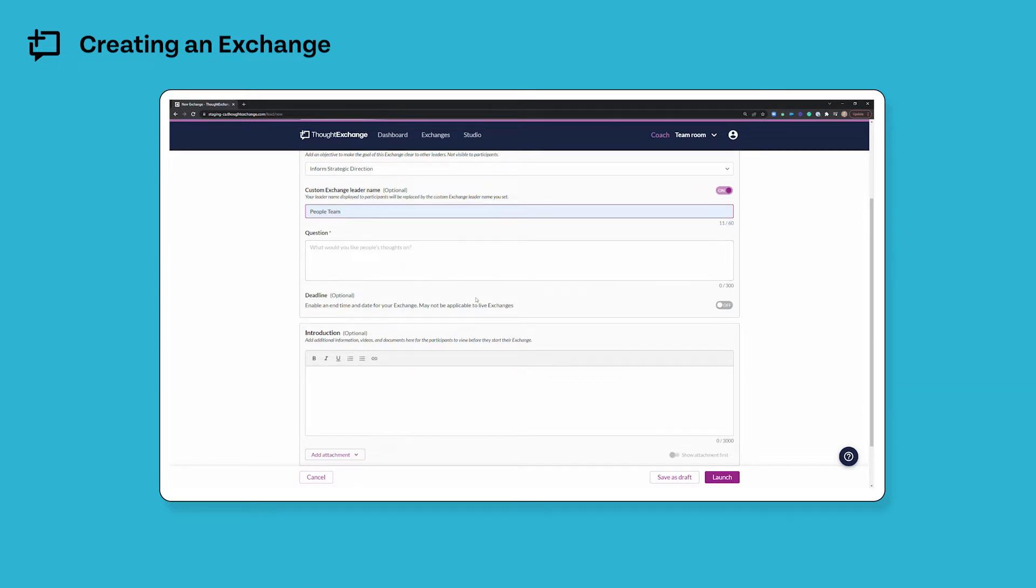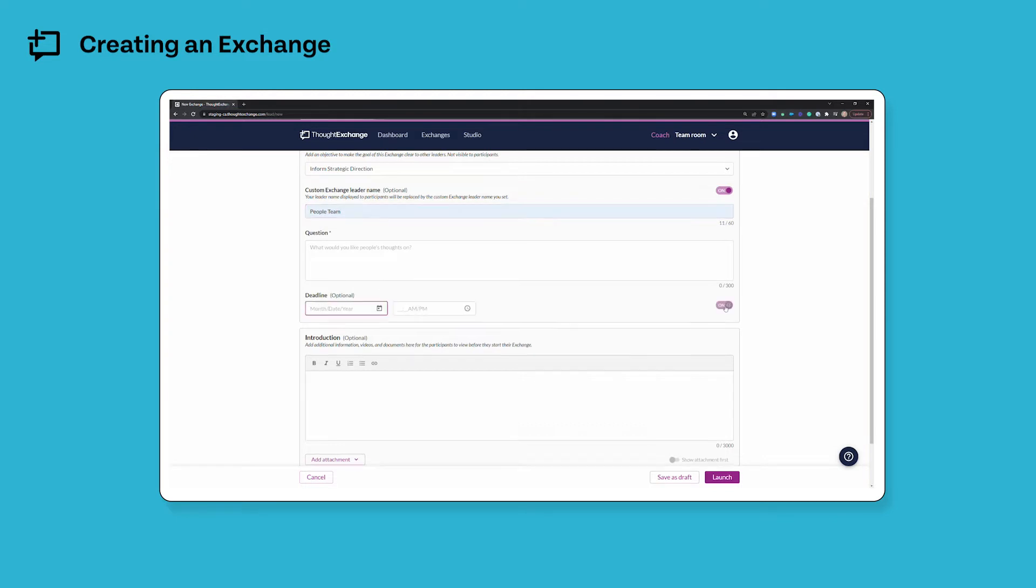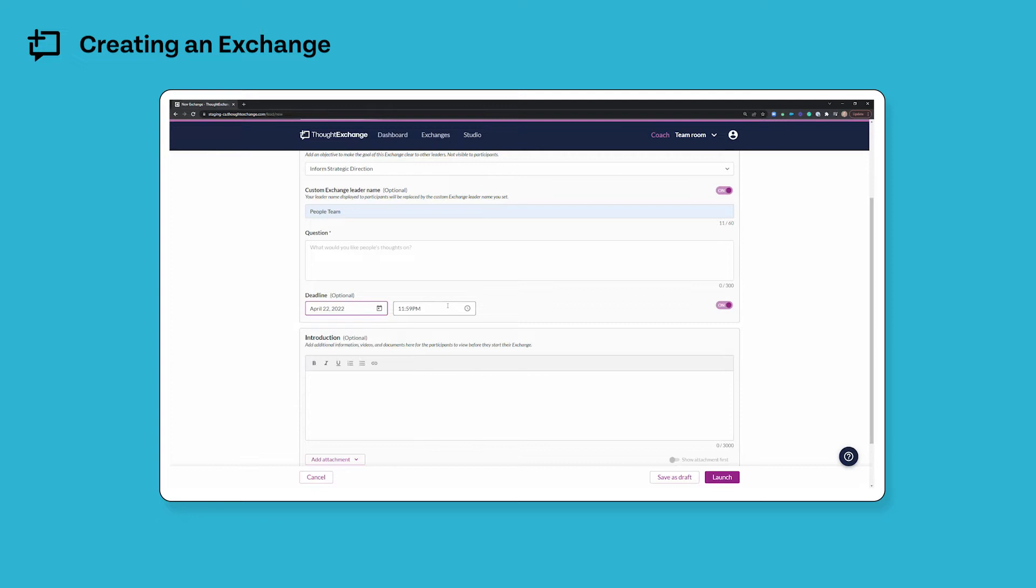Just below the question box we have the deadline option and if I toggle this on I can select a date and time for my exchange to automatically close.